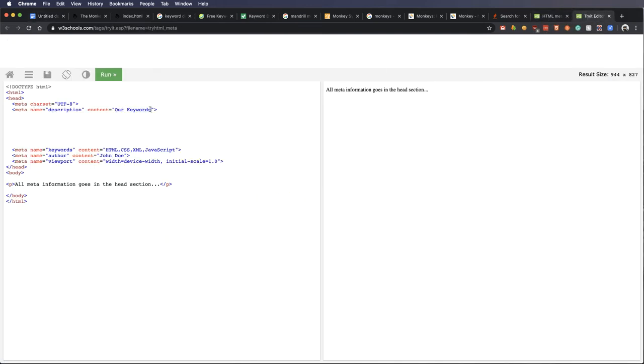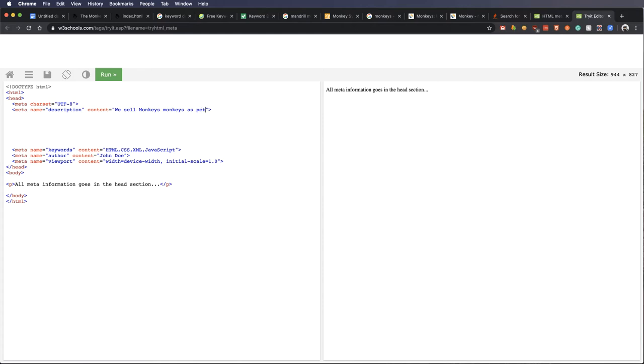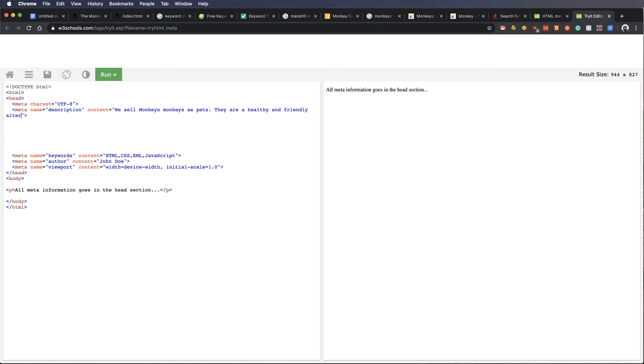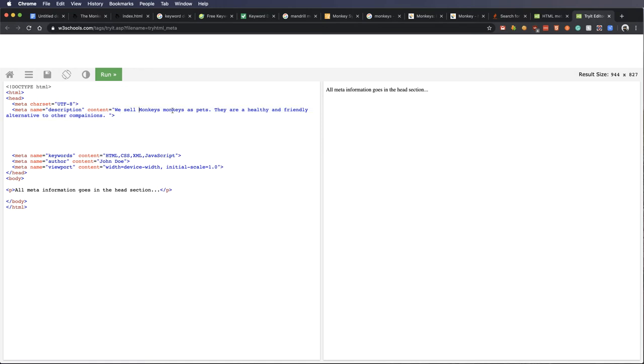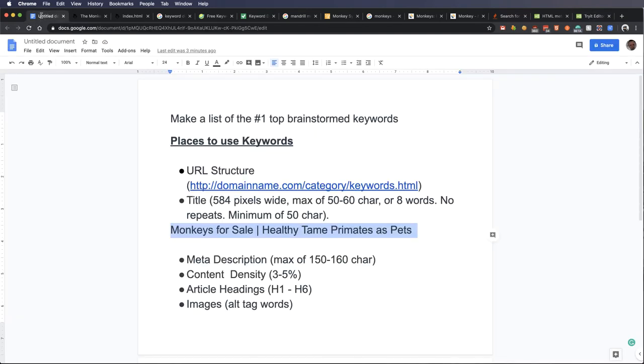We had that big list of keywords up above that I deleted. We would want to go through that and in very normal English describe what the page is about. And we could say something like we sell monkeys as pets. They are a healthy and friendly alternative to other companions or something. You'd want to go through and really look at what. And you're kind of doing the same thing we did with titles. We don't want to repeat words unless we have to. And we want to kind of get rid of filler words. If I'm using the word and, use the ampersand. You just want to use as many of those keywords as you can. That's really the point I'm trying to make.